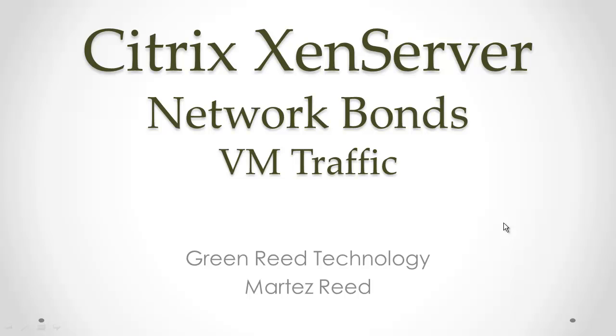Hello and welcome to another video from GreenReed Technology. In this video we're going to cover network bonds specifically for VM traffic.